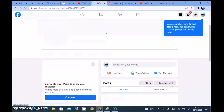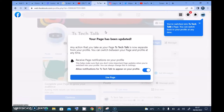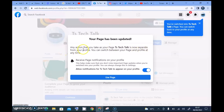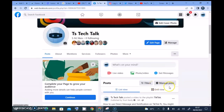It now says 'your page has been updated.' Any action you take as the page TS Tech Talk is now separated from your profile — that's been there before. But it also says 'you can switch from your page and profile at any time,' which I think is a new addition and I really like it. It also says 'receive page notifications on your profile,' which I want enabled so I don't miss anything. I'll leave that on default and select 'Use Page.'